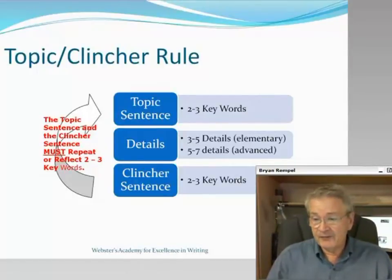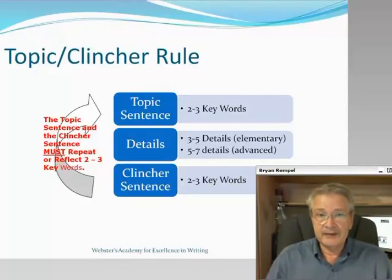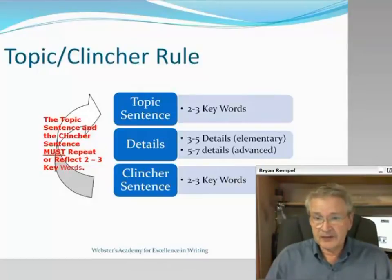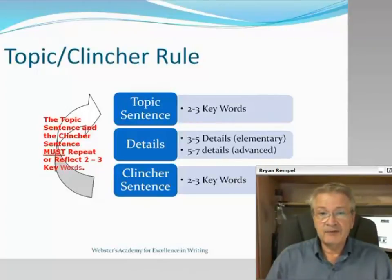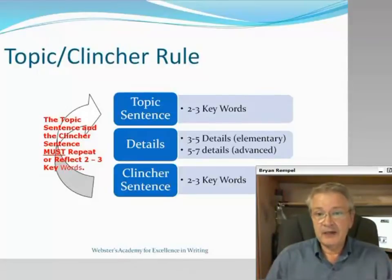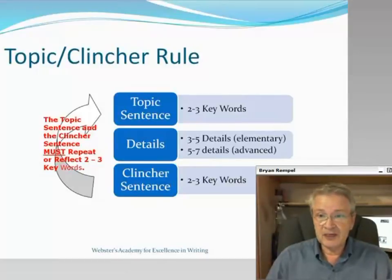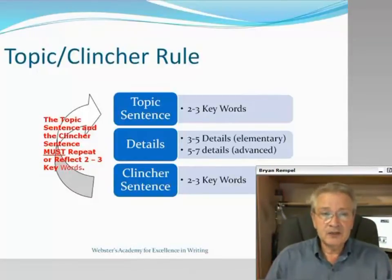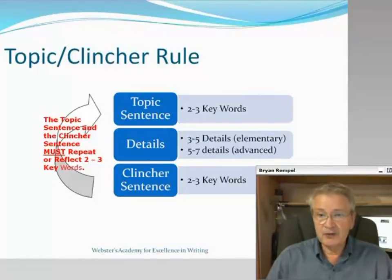The paragraph is really the basic building block of your entire essay. If you can master the paragraph and put enough of these building blocks together, you will have a substantive essay that is easy to read — one that a marker will delight in receiving, making their job much, much easier. One of the main jobs you have as an essay writer is to make your marker's job easier. We want to remember that the topic sentence and the clincher sentence must repeat or reflect two to three key words.